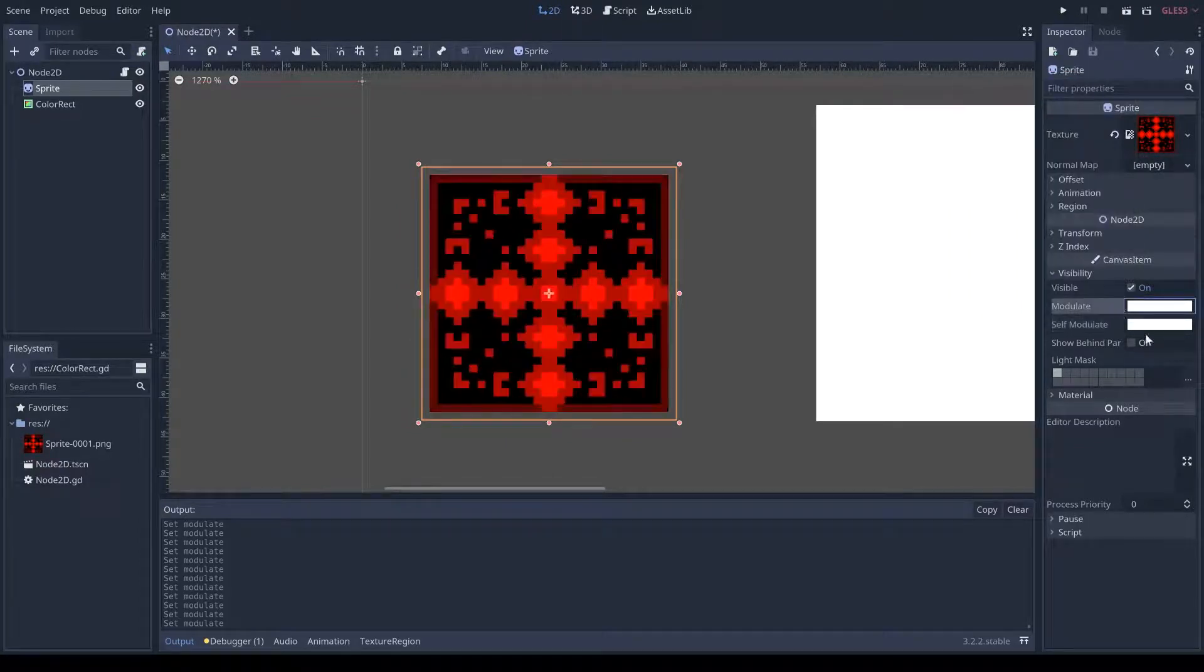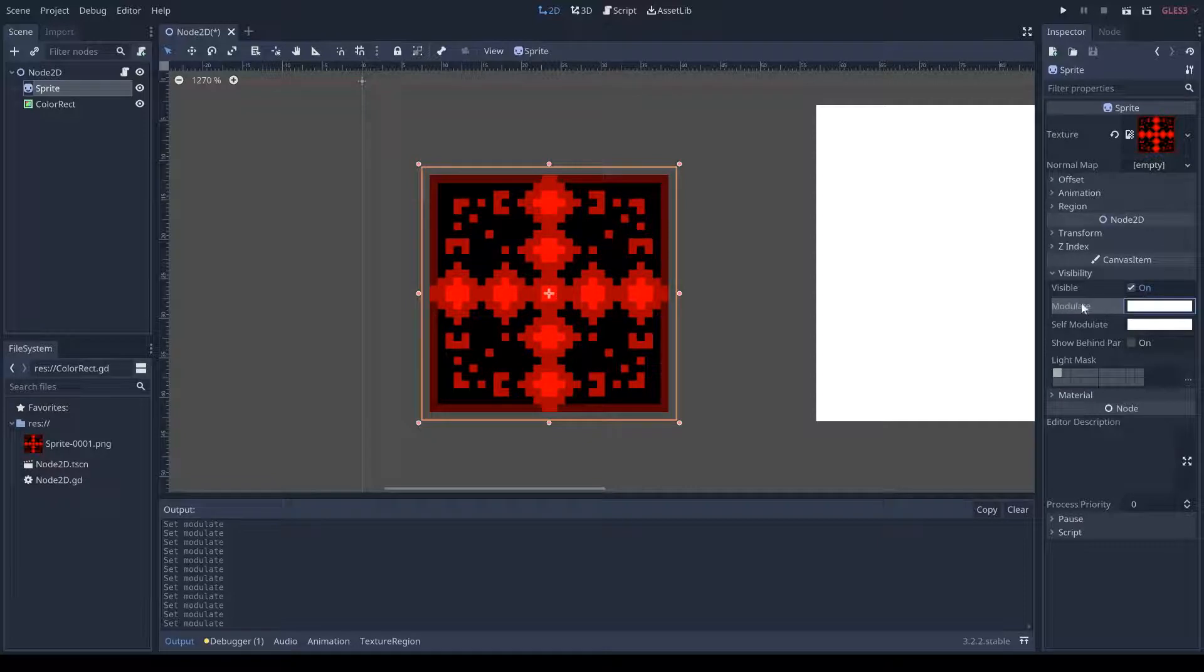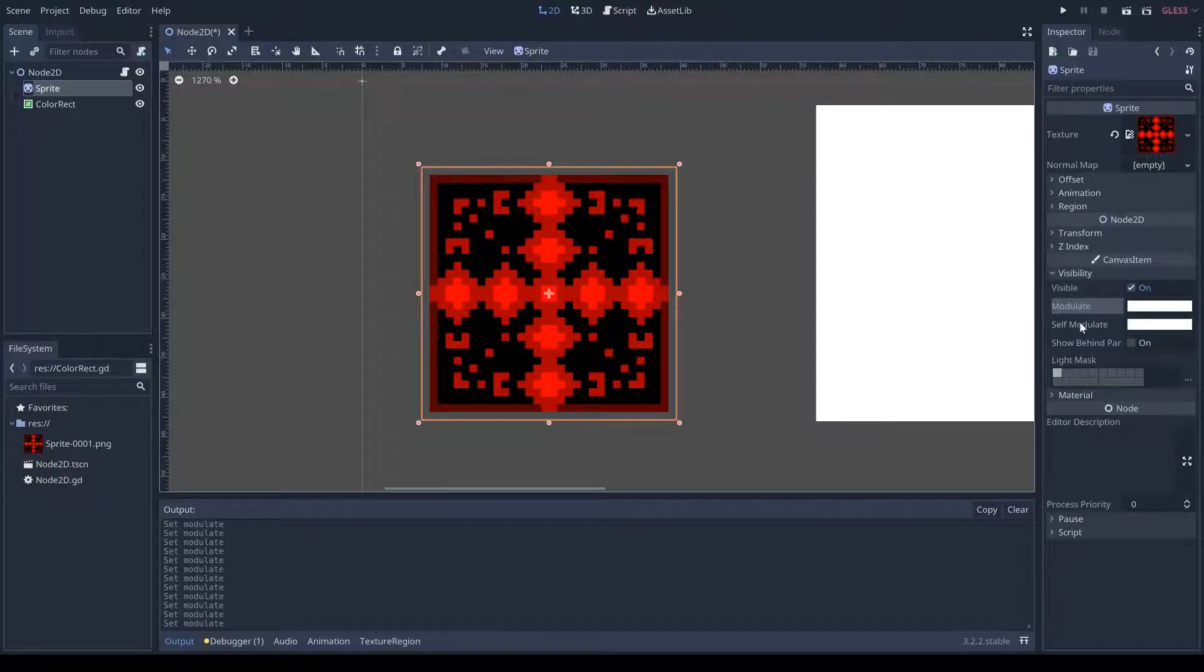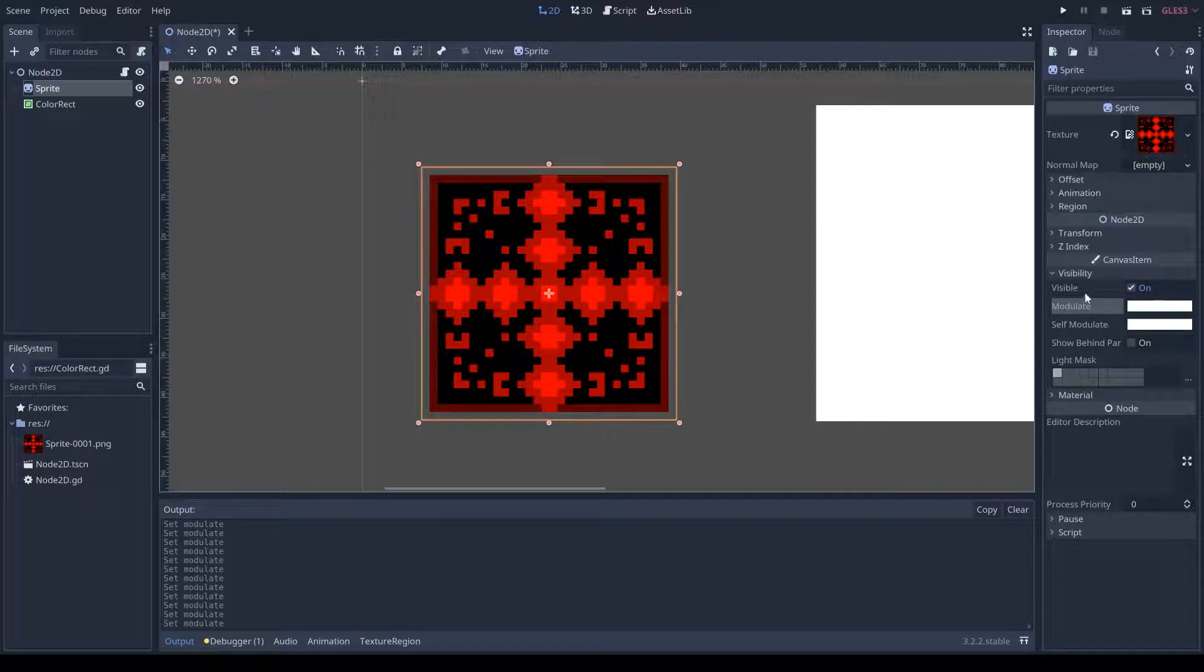Now, what is the difference between modulate and self-modulate? Modulate basically means you're just modulating this. Self-modulate means you're only modulating itself. Modulate also affects its children.